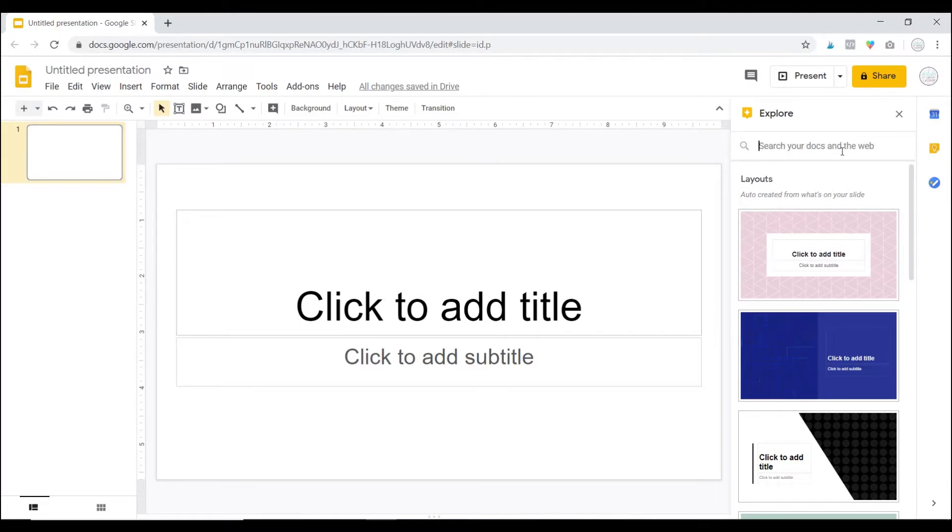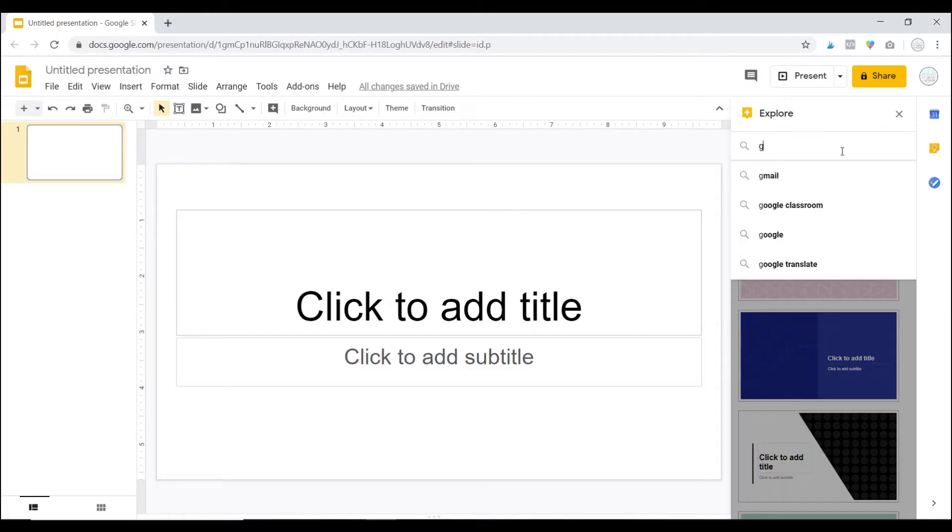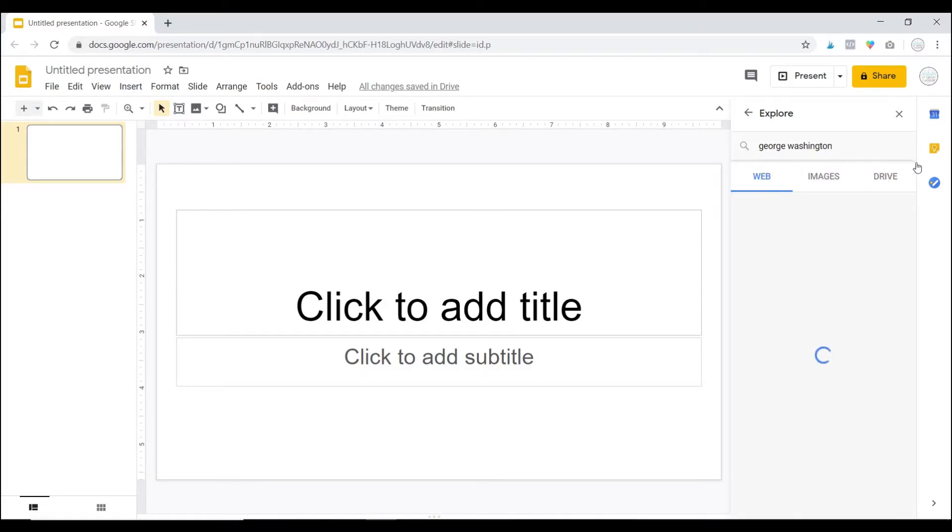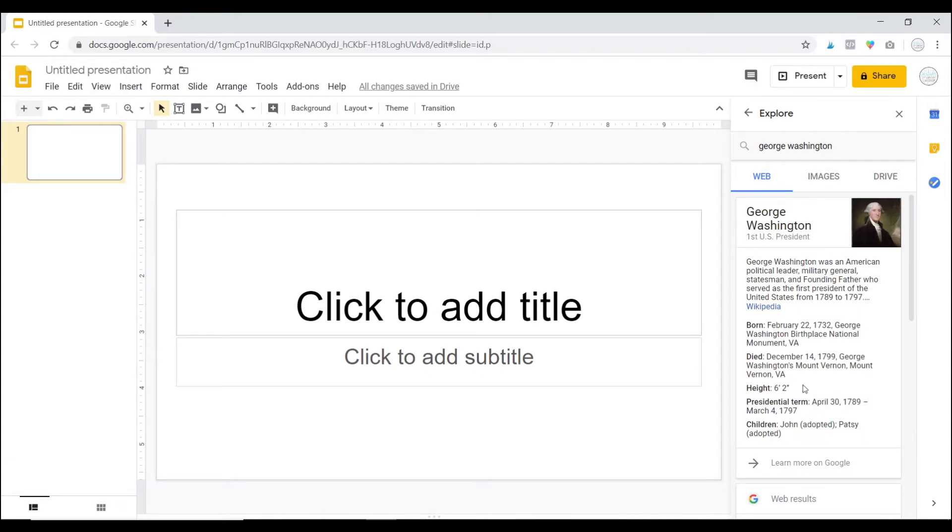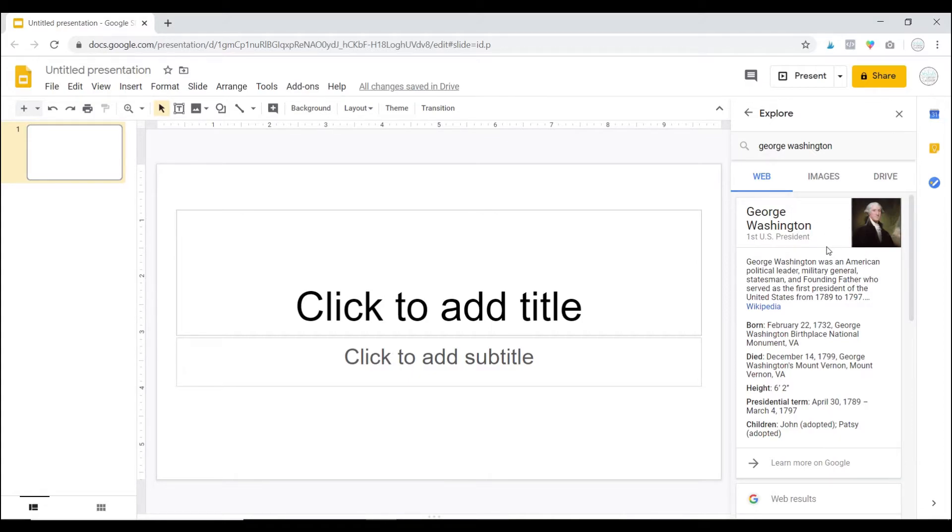So let's say your students are creating a presentation about George Washington. They can pull up the Explore tab, type in George Washington, and it is automatically going to find all kinds of information and images about George Washington.